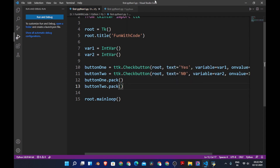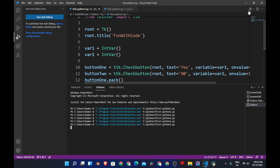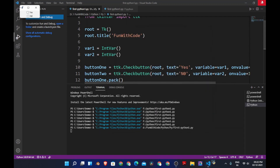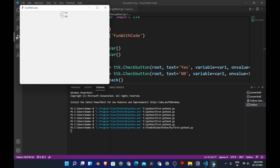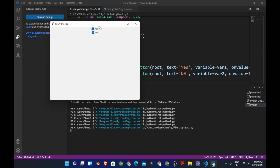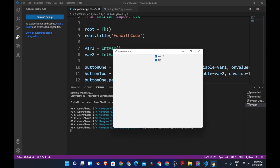Now let's save this code and run the program. Yes, we have a window with two check buttons: yes and no. Now we are going to create a label.